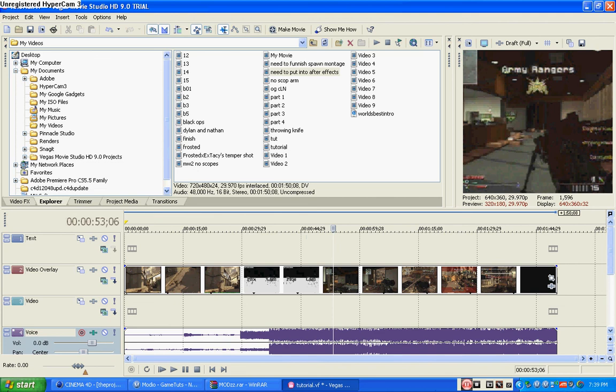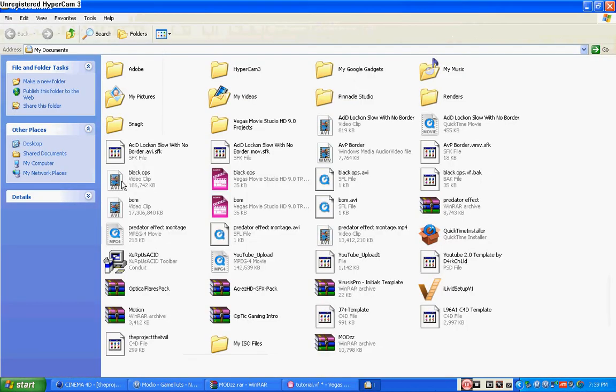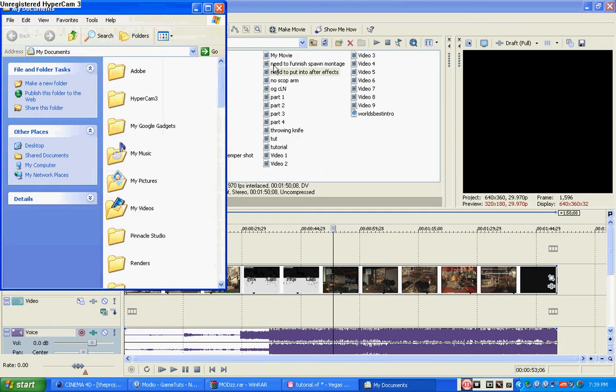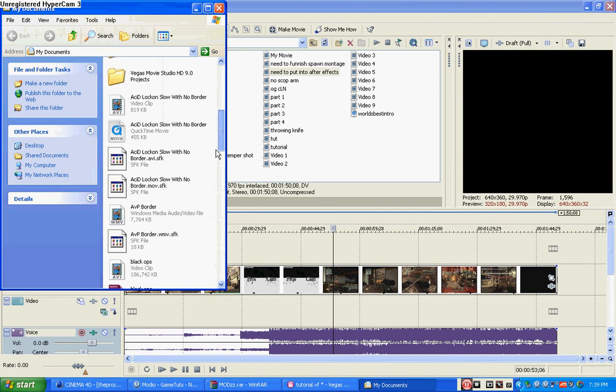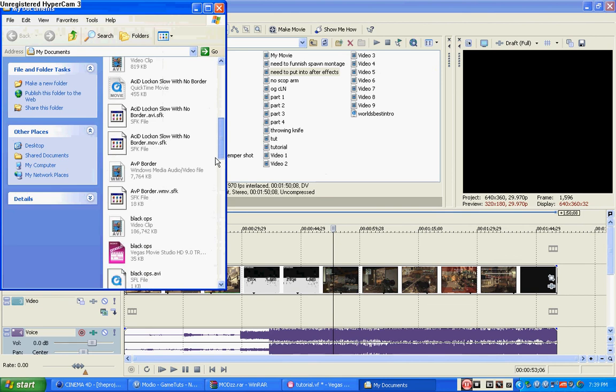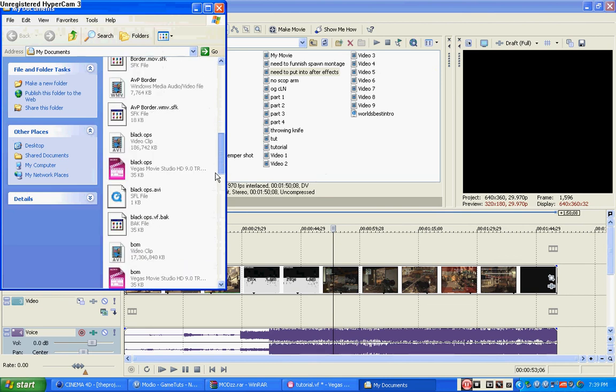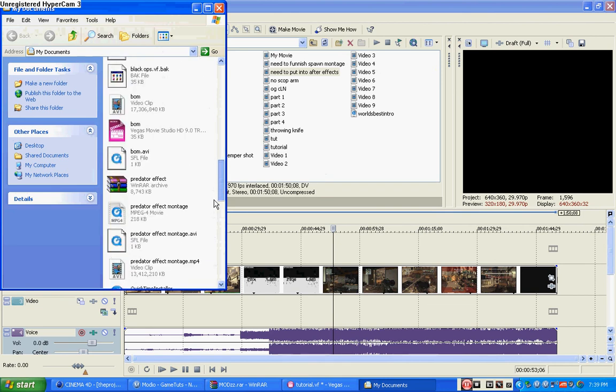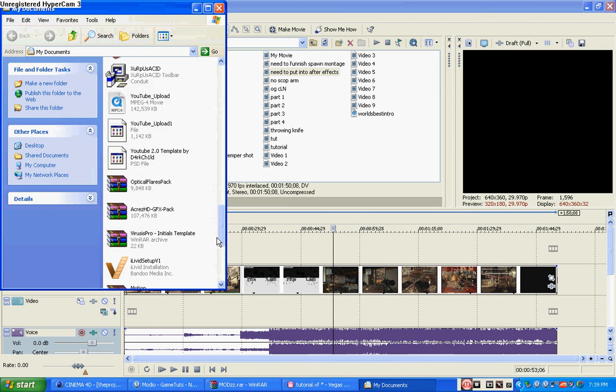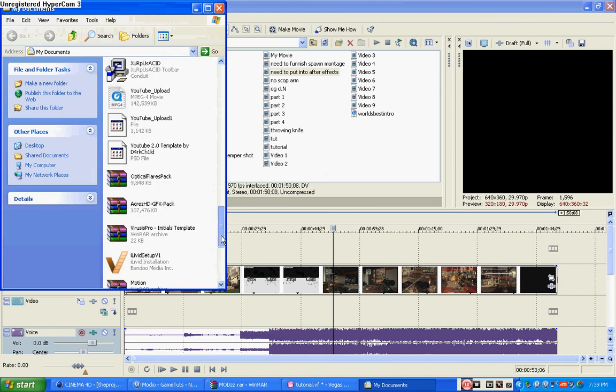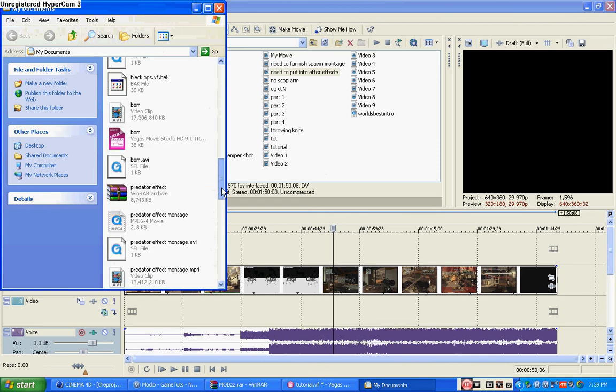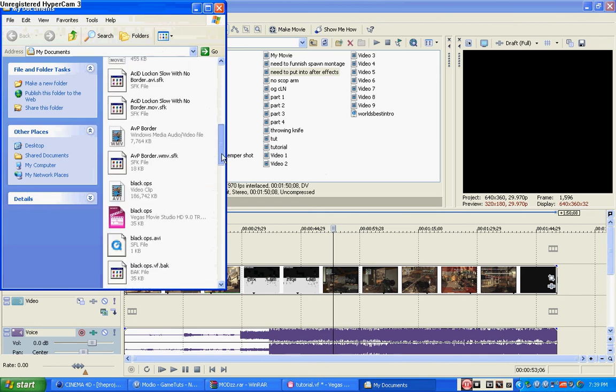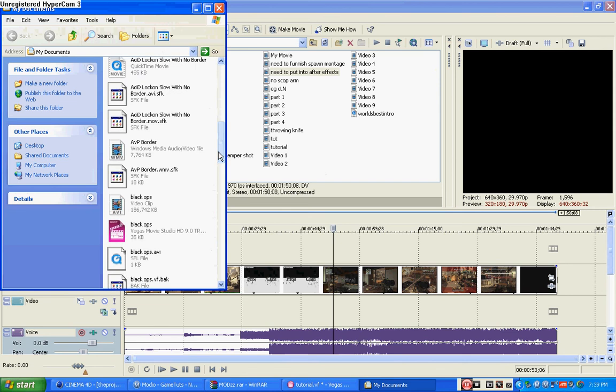And then what you're going to want to do is download—I will put a link in the description. You gotta find it, I don't remember what it was called, but I think this could be it. Yes, that was it.